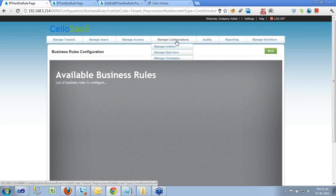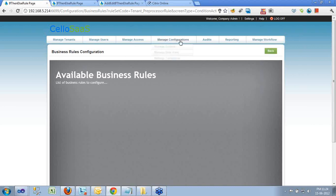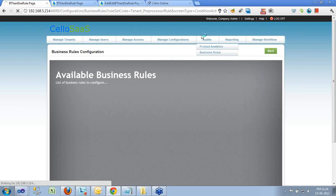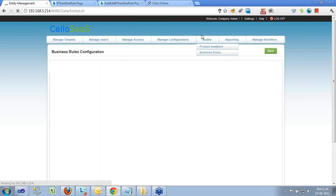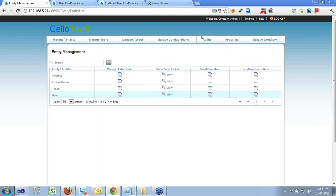Ram clarifies that the sample being shown is a simple training use case used for training developers on how to use the business rule engine — validating a form field. There could be other, more complex business rules used in real business logic which could be exposed to the end user, as shown in the Secova case. For training purposes, a simple validation use case is being demonstrated.